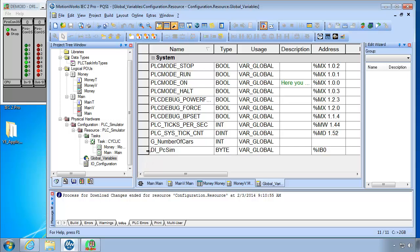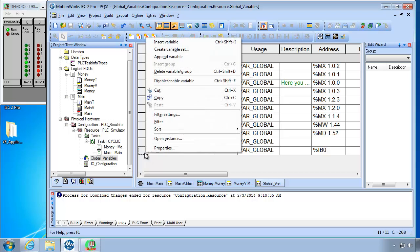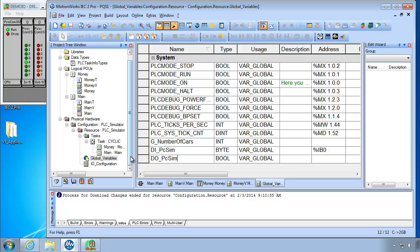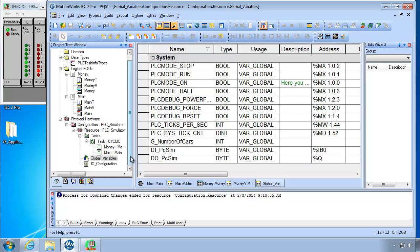And then likewise for DO. We'll do append variable. And we'll create DO underscore PCSIM. Also as a byte. I'm just using tab here to tab to the different fields. And now %Q for output. B for byte 0. So let's download changes to put those into our system.